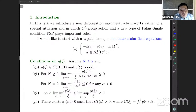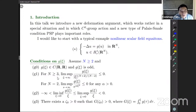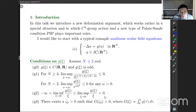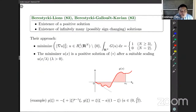We assume the space dimension is greater than or equal to 2, and we assume the following four conditions. One is that g is a continuous function. The second is that it has subcritical growth. The third, G2, is about behavior near zero — it has a negative gradient. And the fourth is a kind of global condition. The picture of G looks something like this.